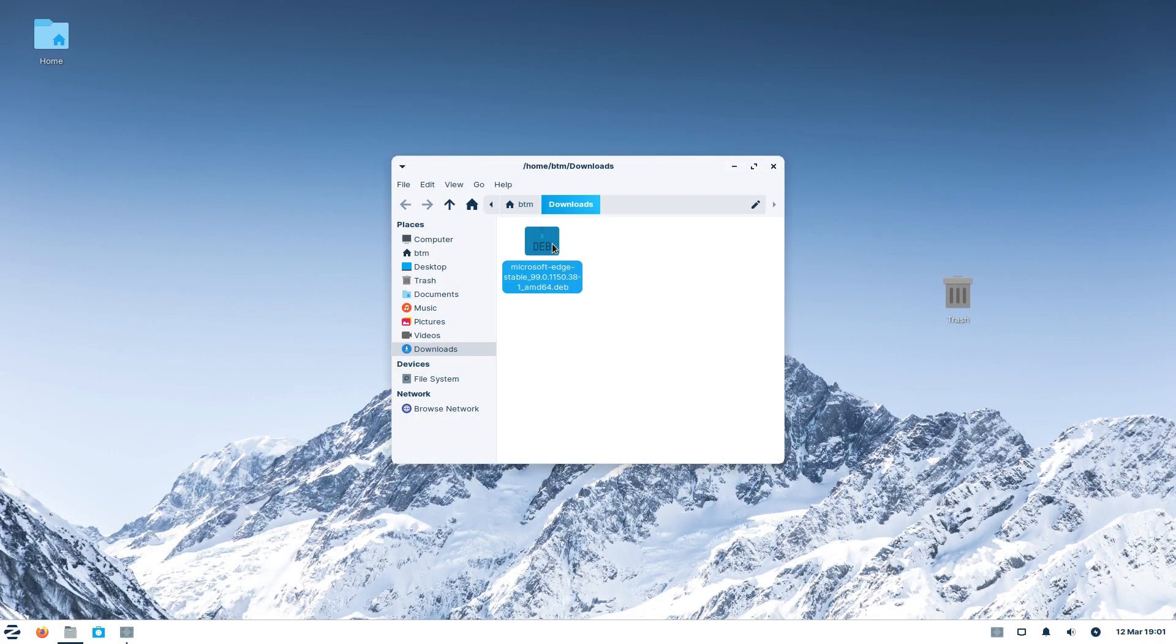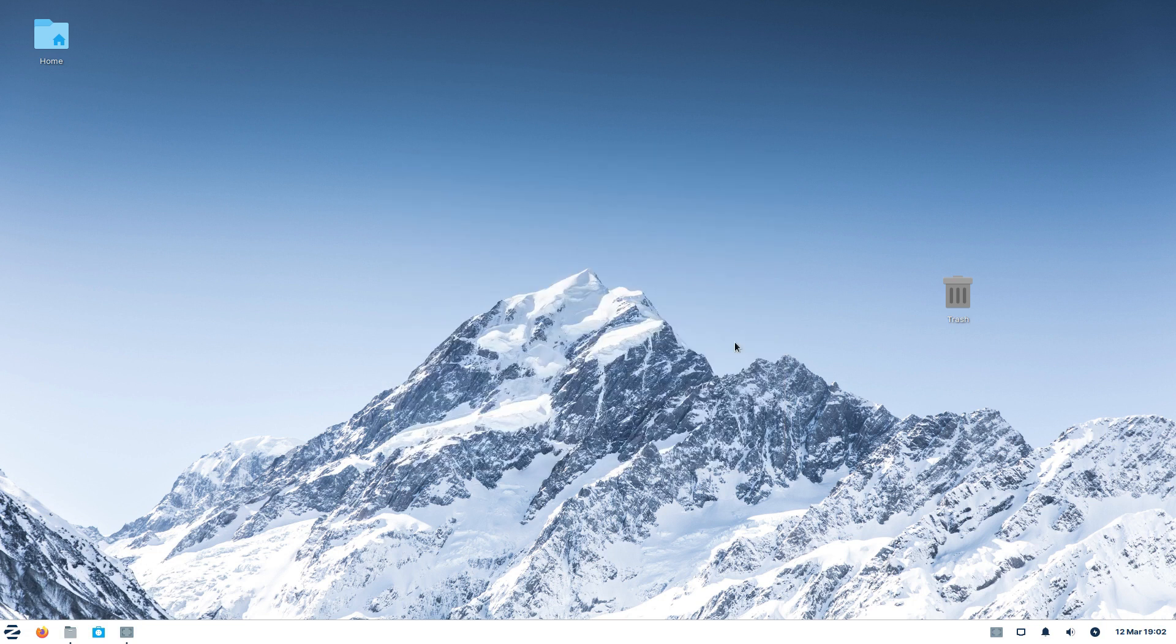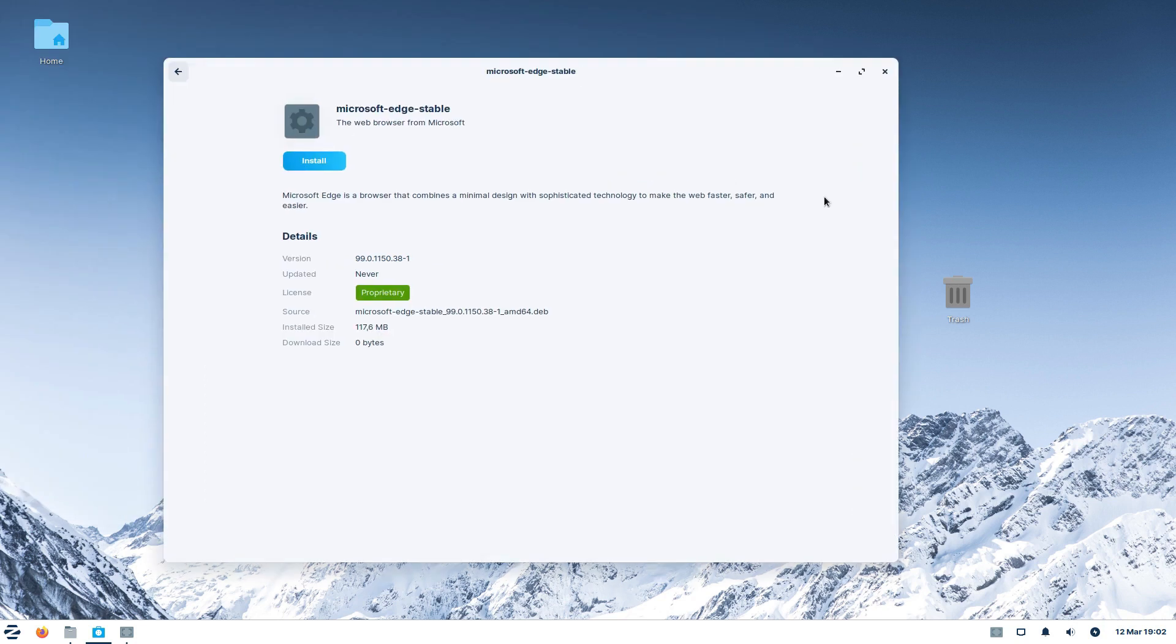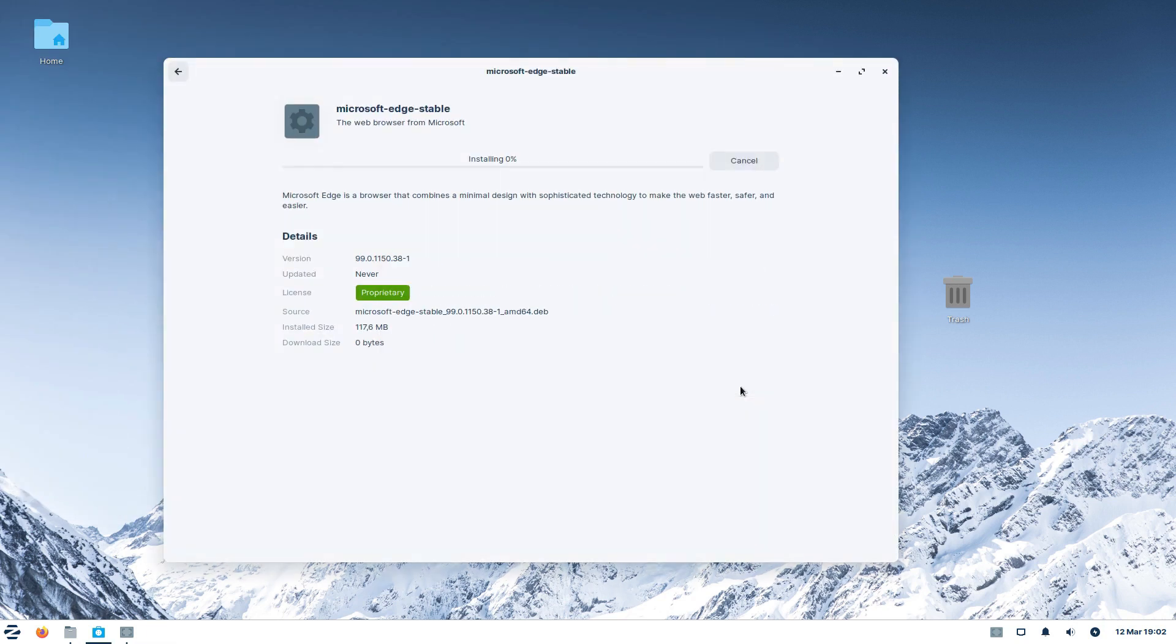Once the installation file is downloaded, in our case we just need to double-click it and the system offers the file to be installed via the official software store.